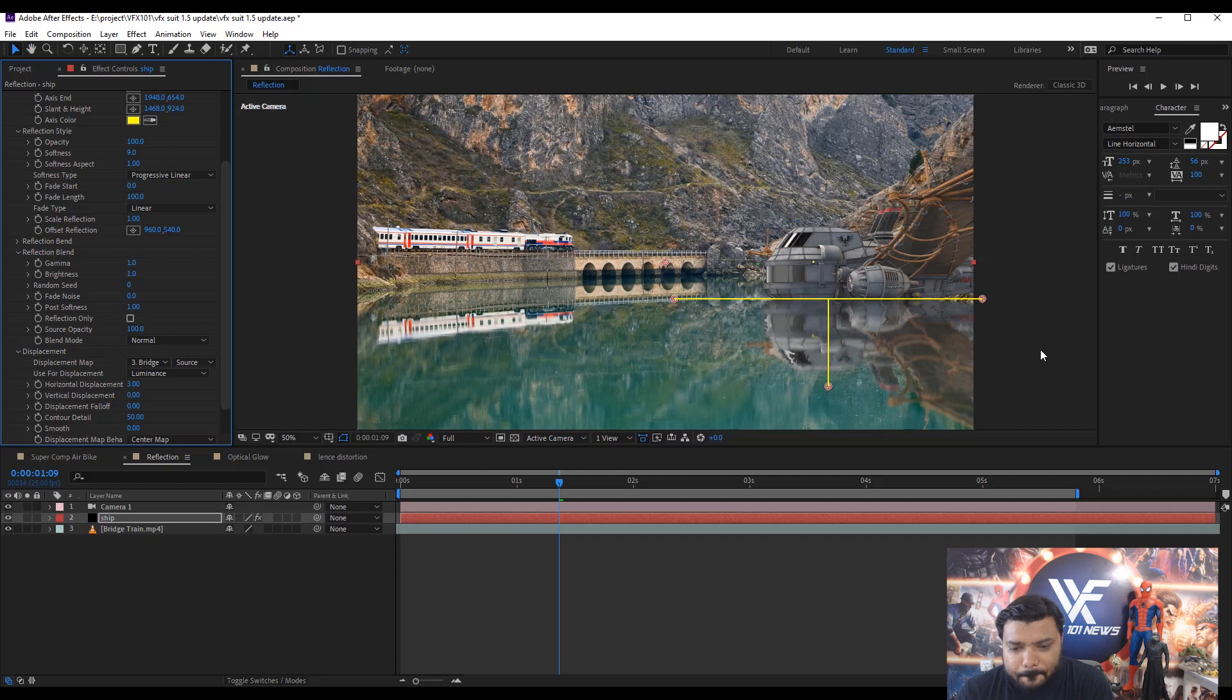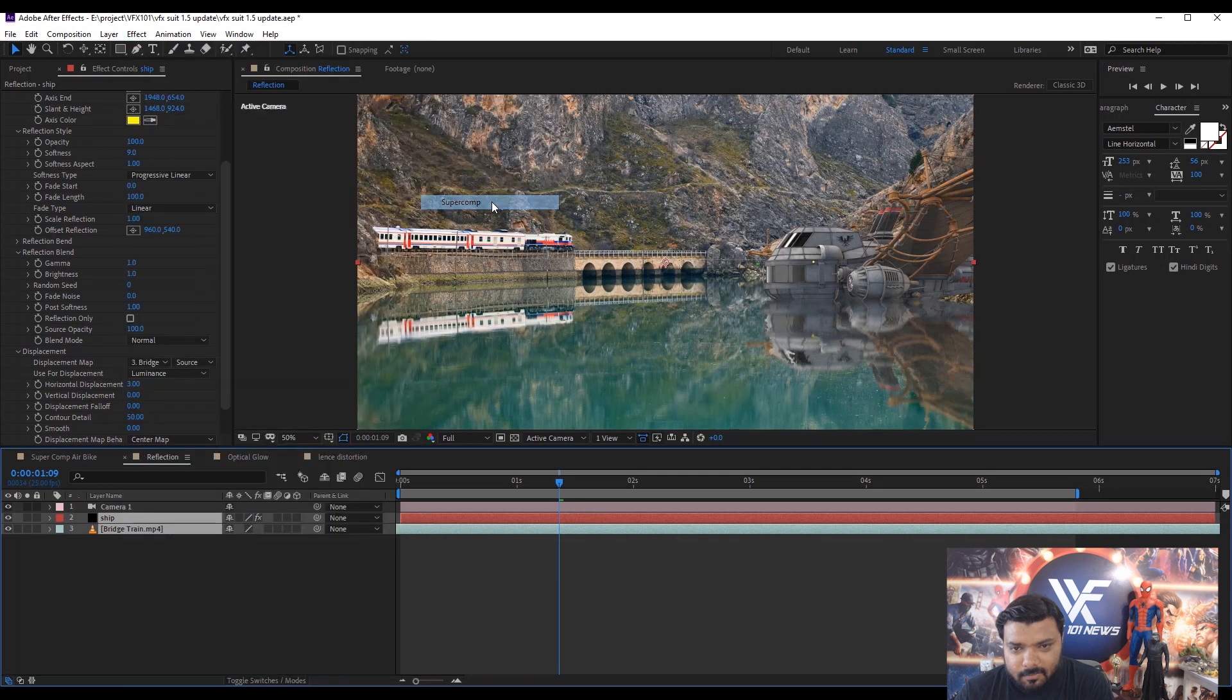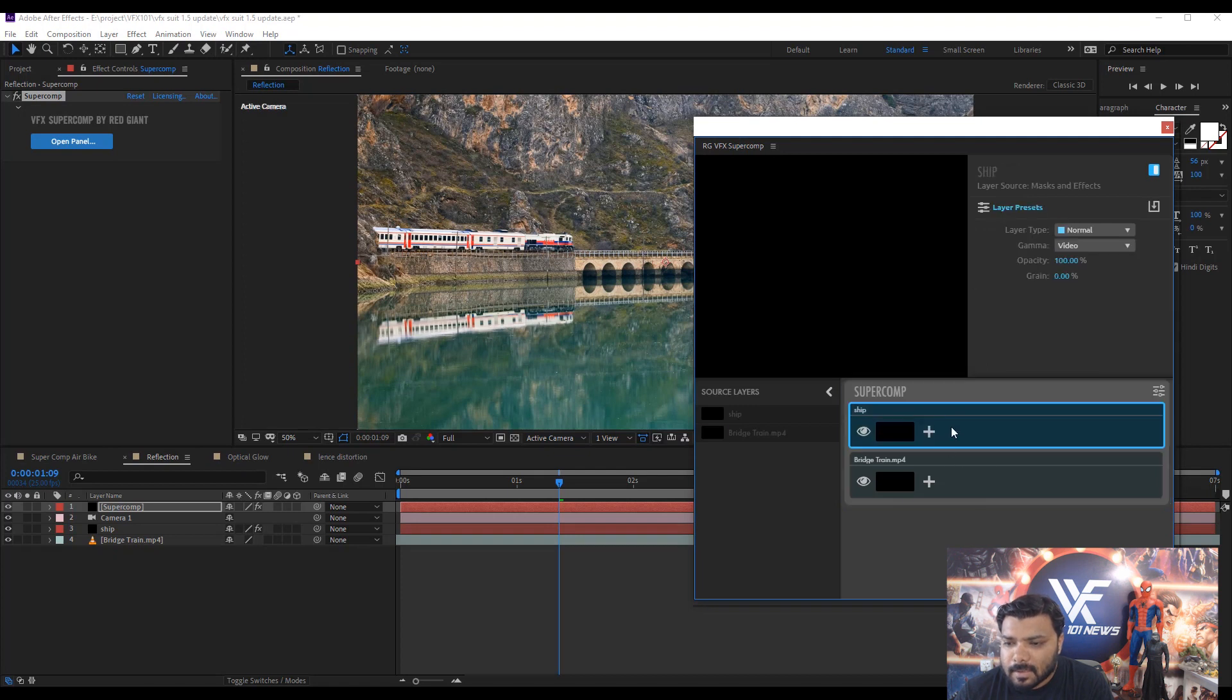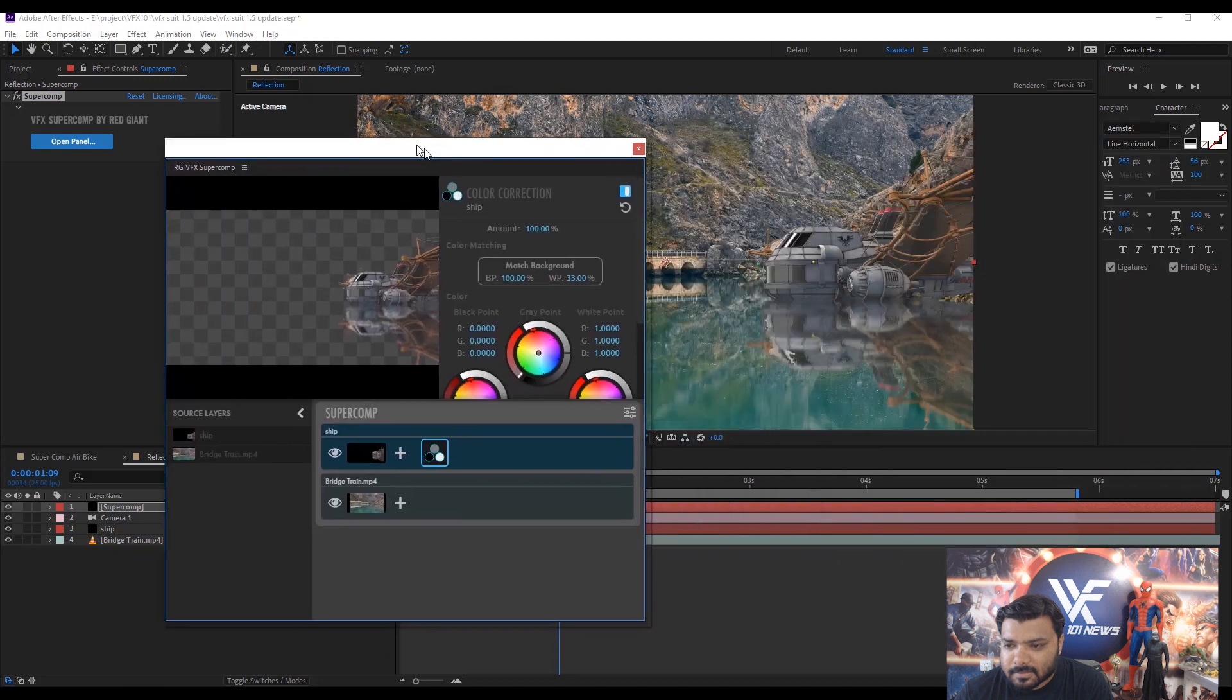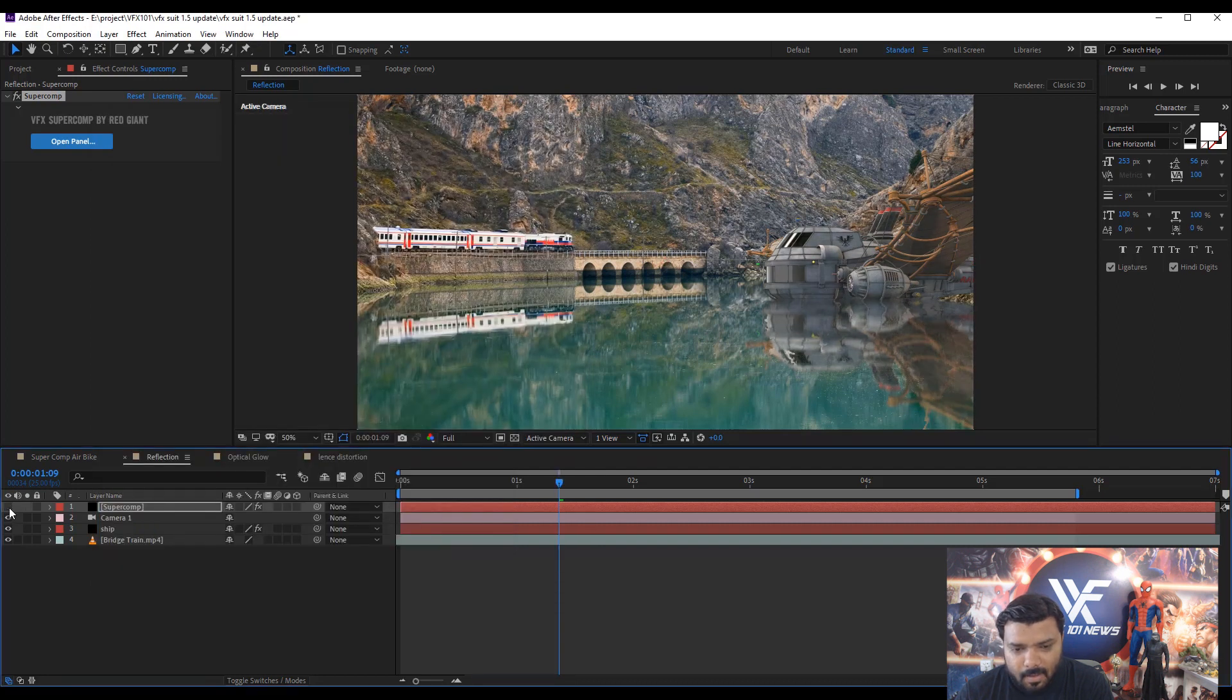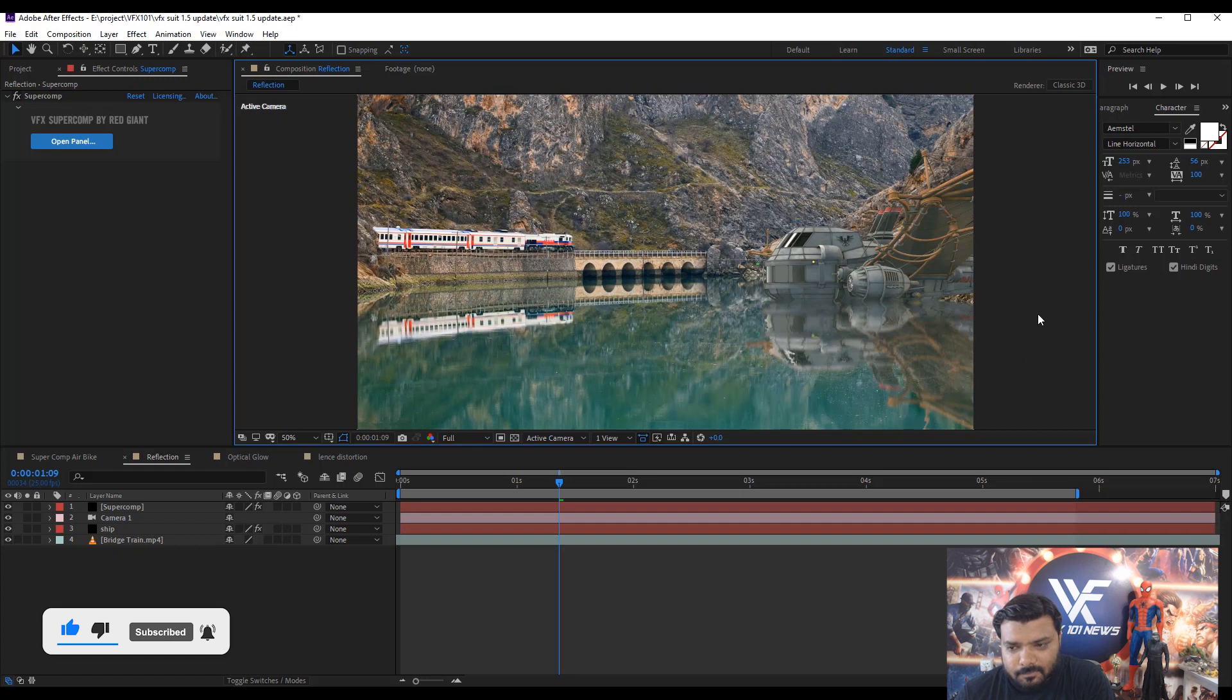Let's match the ship color. Simple, apply Supercom effect. Select both layers and go to the Red Giant VFX and click Supercom. And wait a few seconds. Select the ship layer and add color correction and click match background button. Cool. Hide and unhide the layer to see the difference. Supercom color correction is awesome.